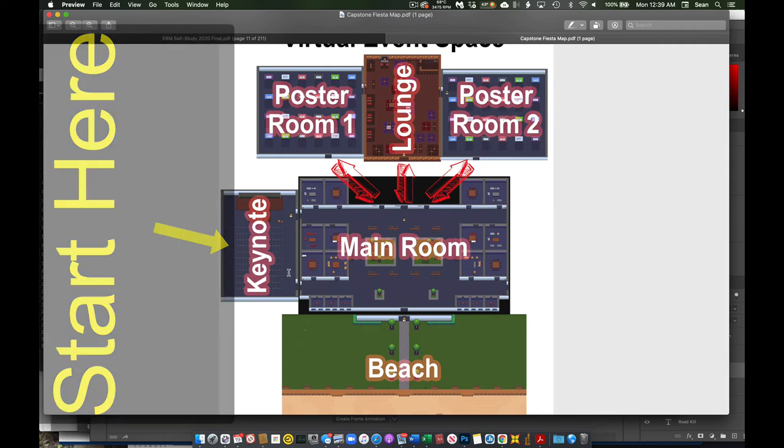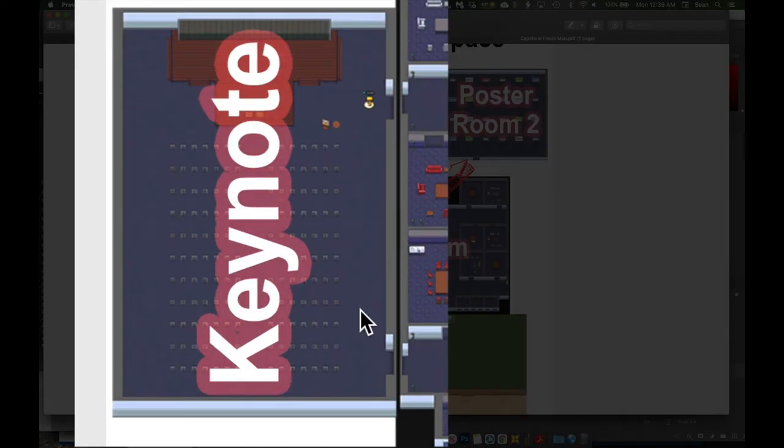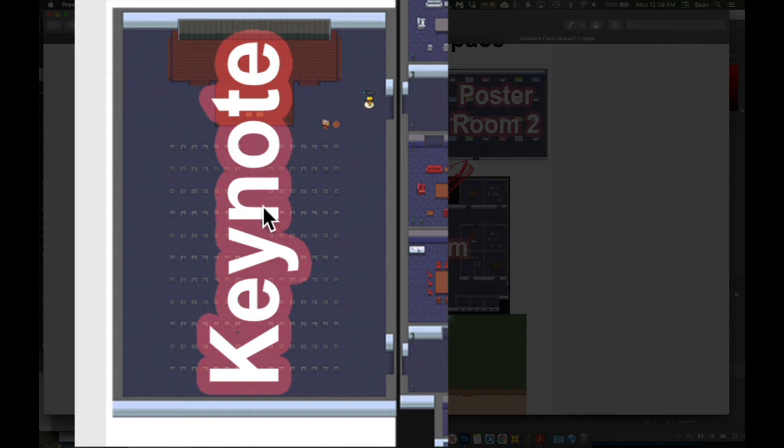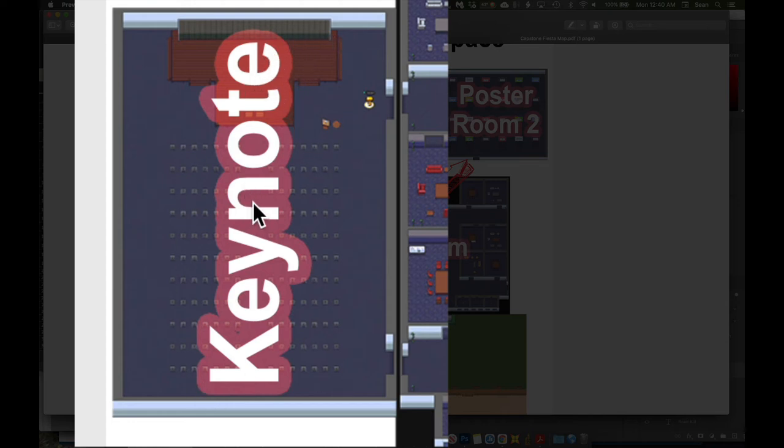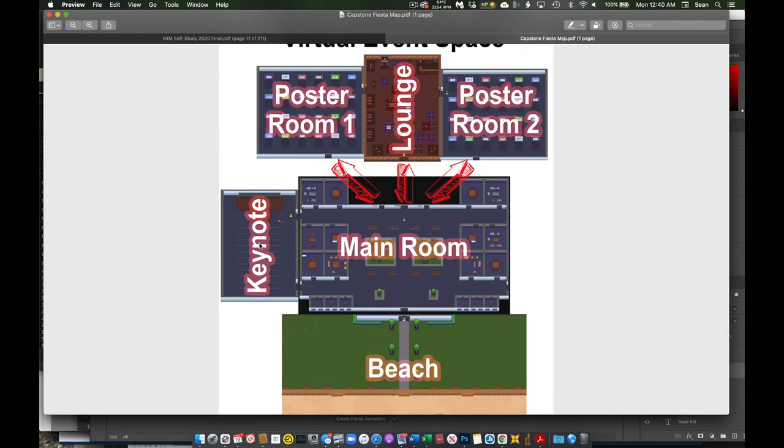So the keynote area is where we're going to have our initial orientation. So when you first get everything all tricked out, you're good to go, go ahead and migrate over into this room. And in this room, when we address you, everyone in the room will be able to hear it, regardless of proximity to one another.